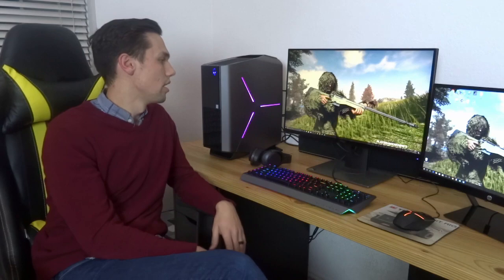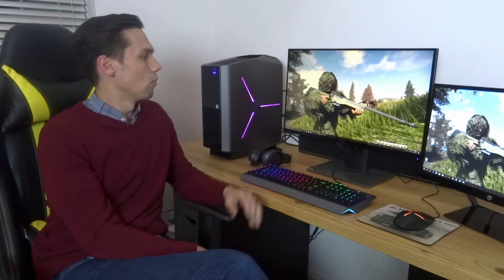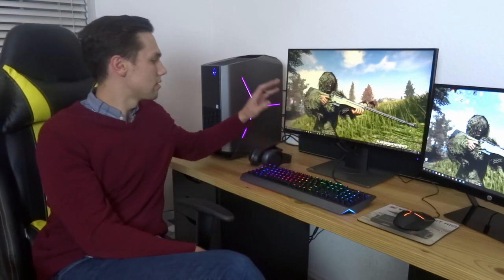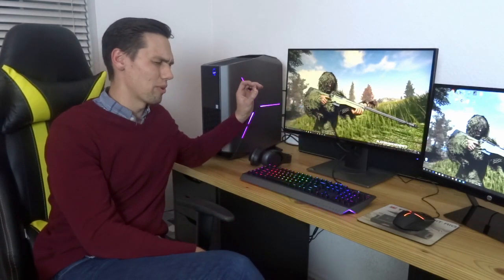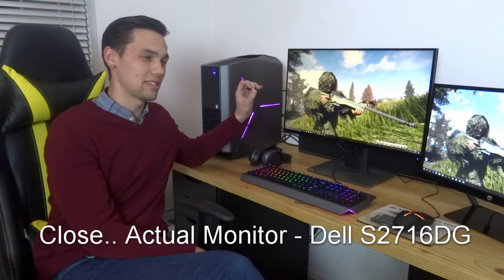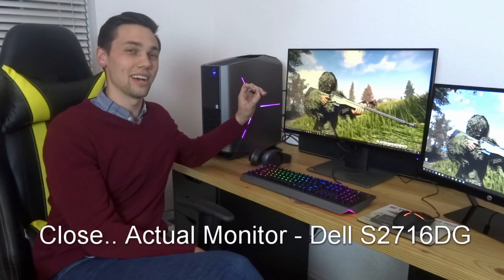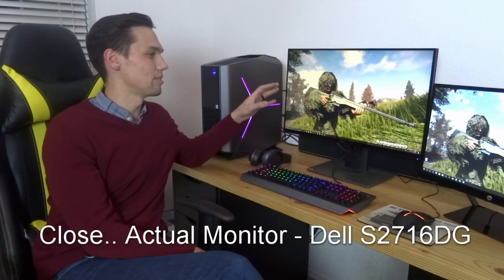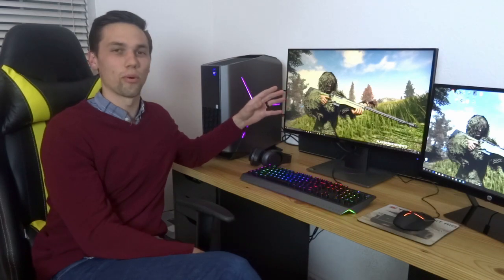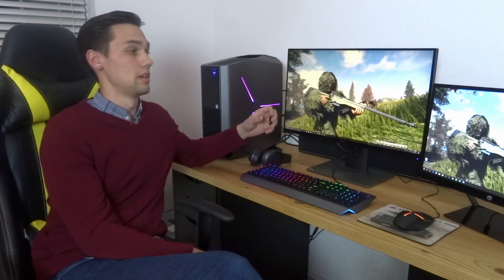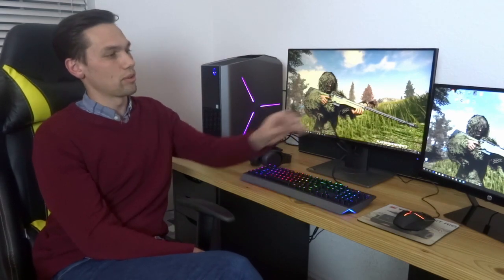Today it's paired with two monitors. One is the Dell S2416DG I believe, it's their 27-inch 144Hz 1440p monitor. And it's also got just kind of a real standard cheap 1080p monitor as well.